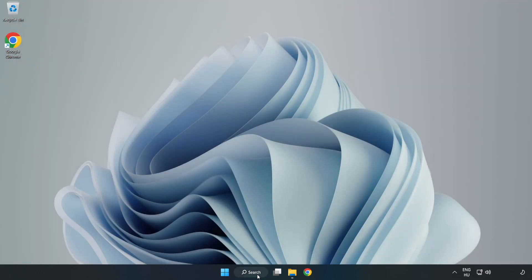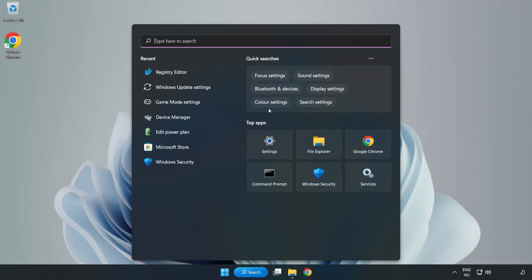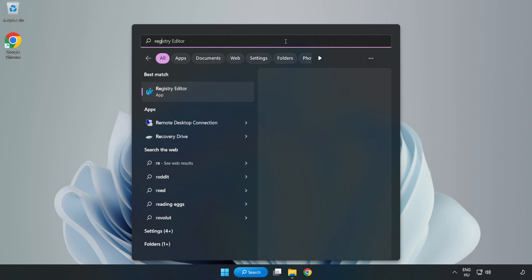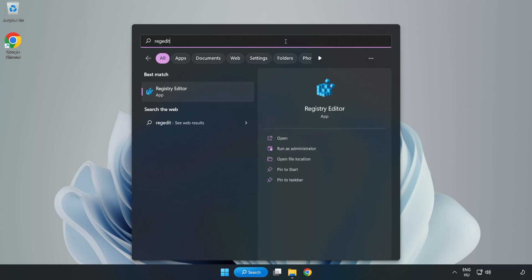Click the search bar and type regedit. Click Registry Editor.